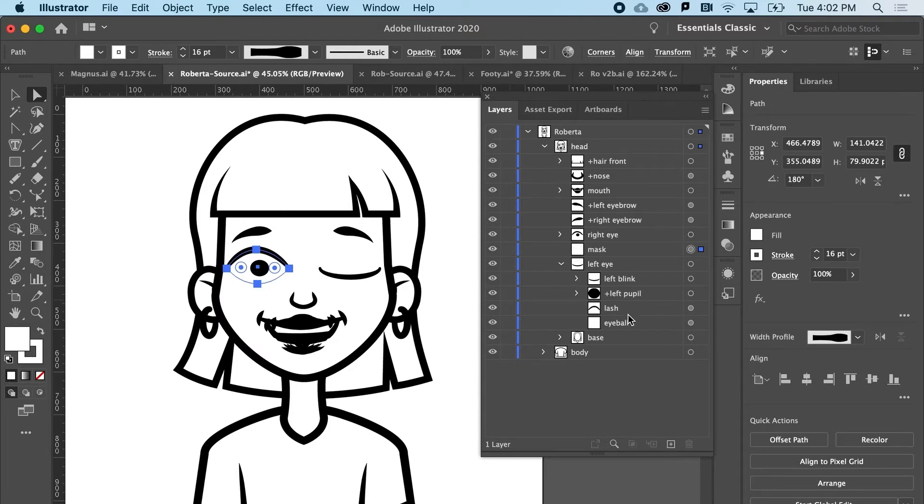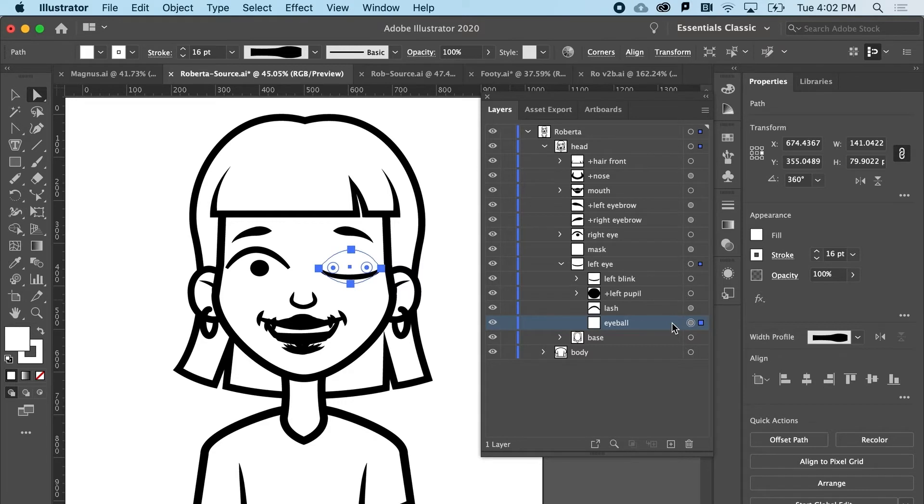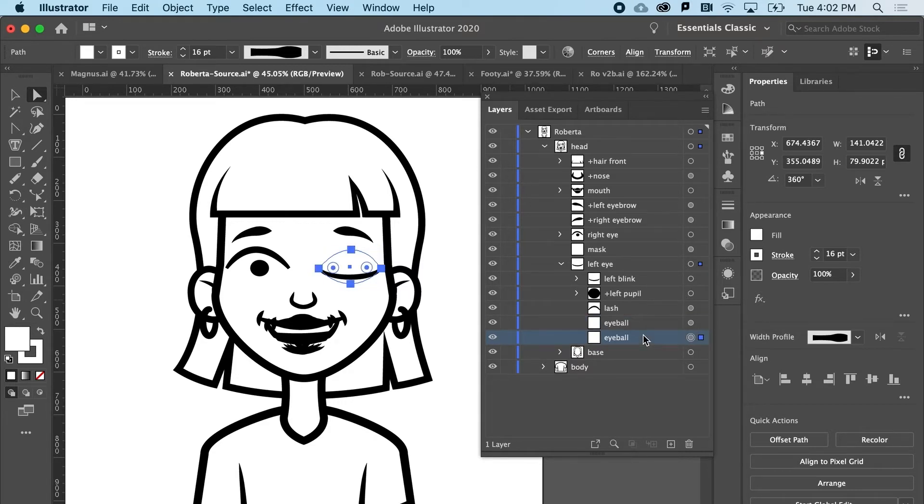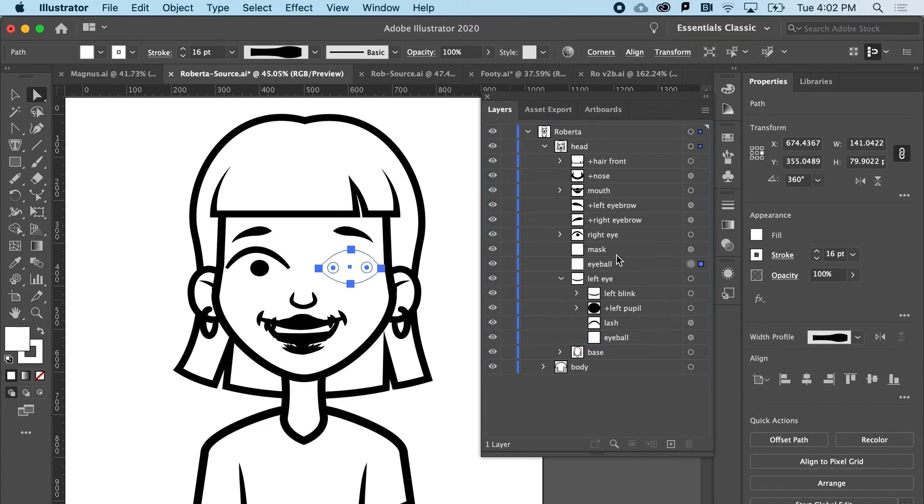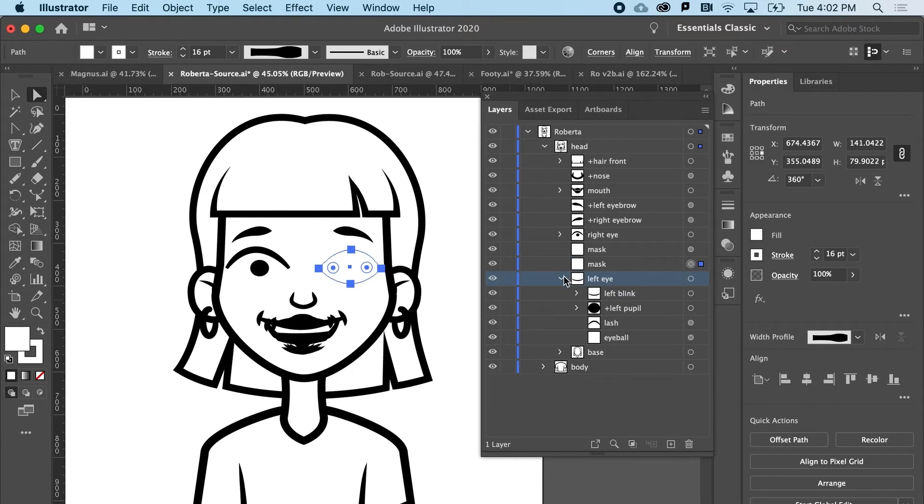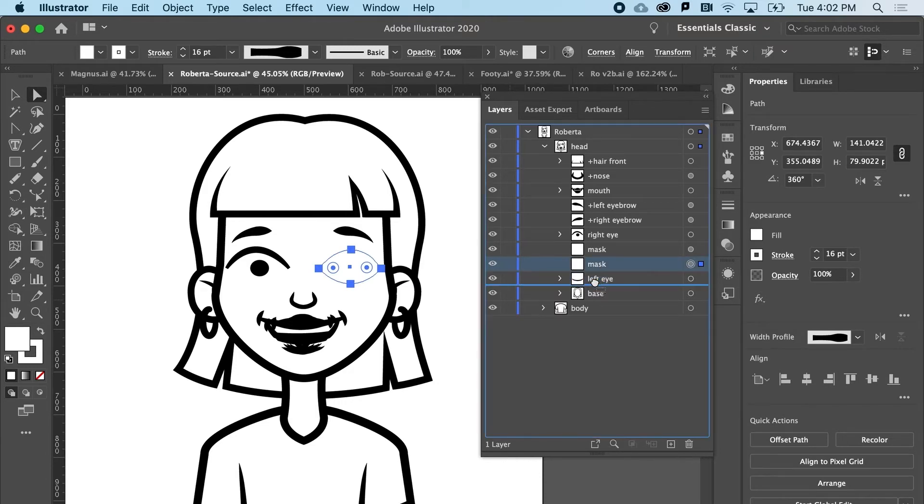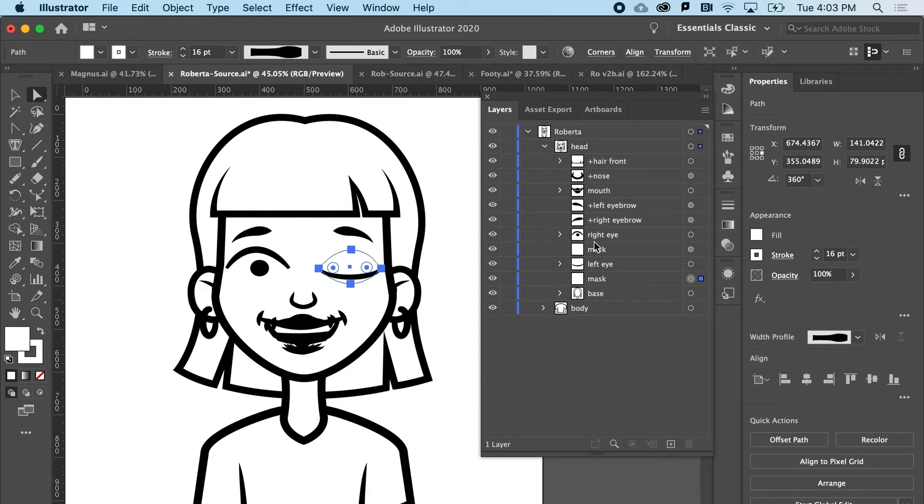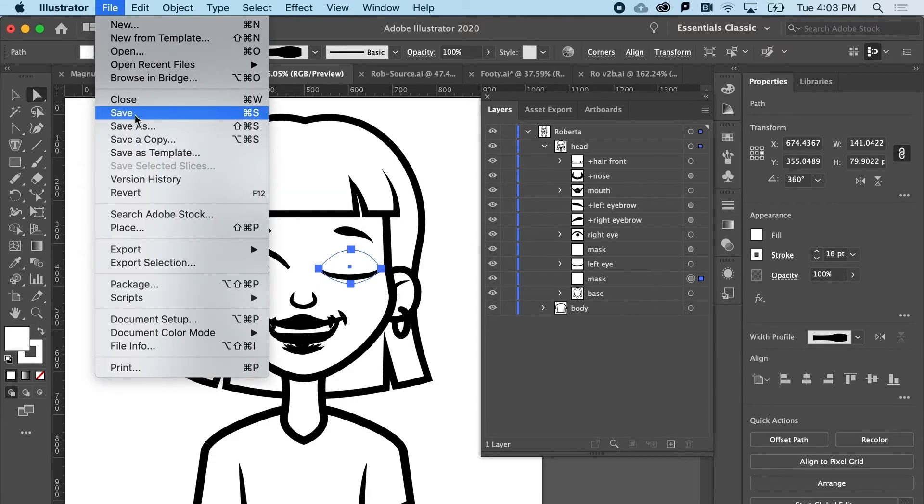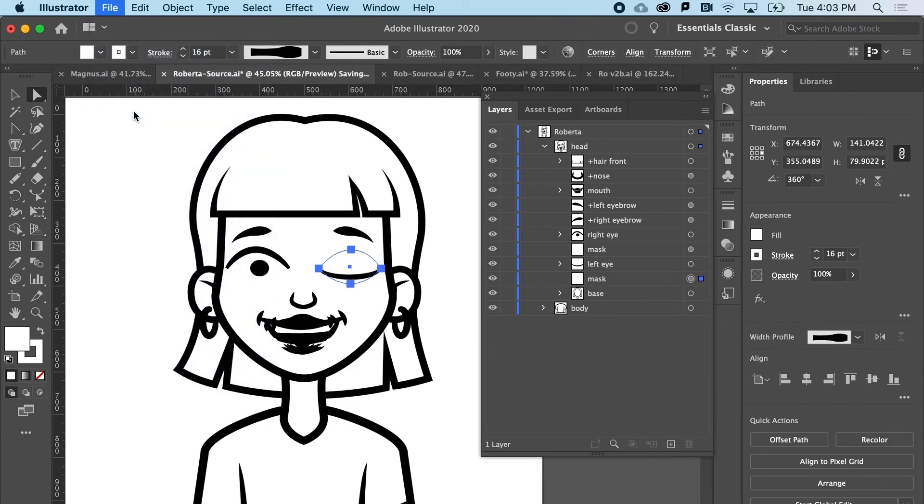I'm going to do it again for the left eye. So I'm going to hit Command C, Command B, and I'm going to drag it up here. I'll call this one mask. And then I'll collapse that group and I'll stick that mask under there. So I've got two masks for both eyes. And now I can go to File and Save.